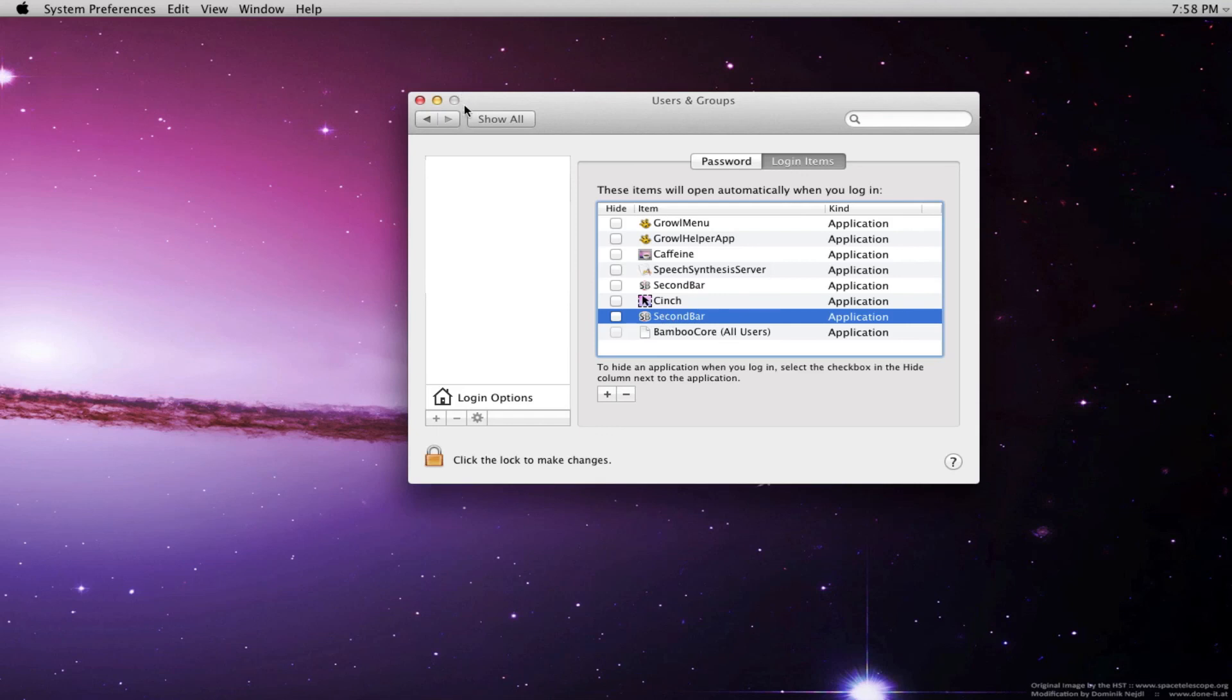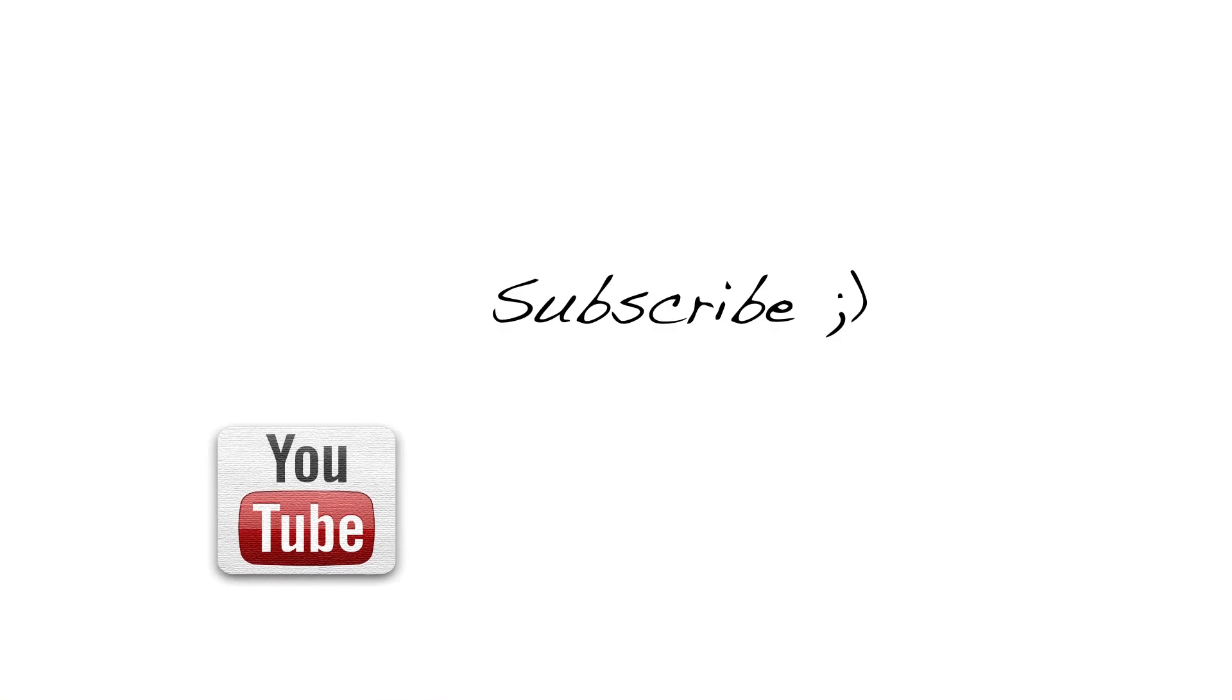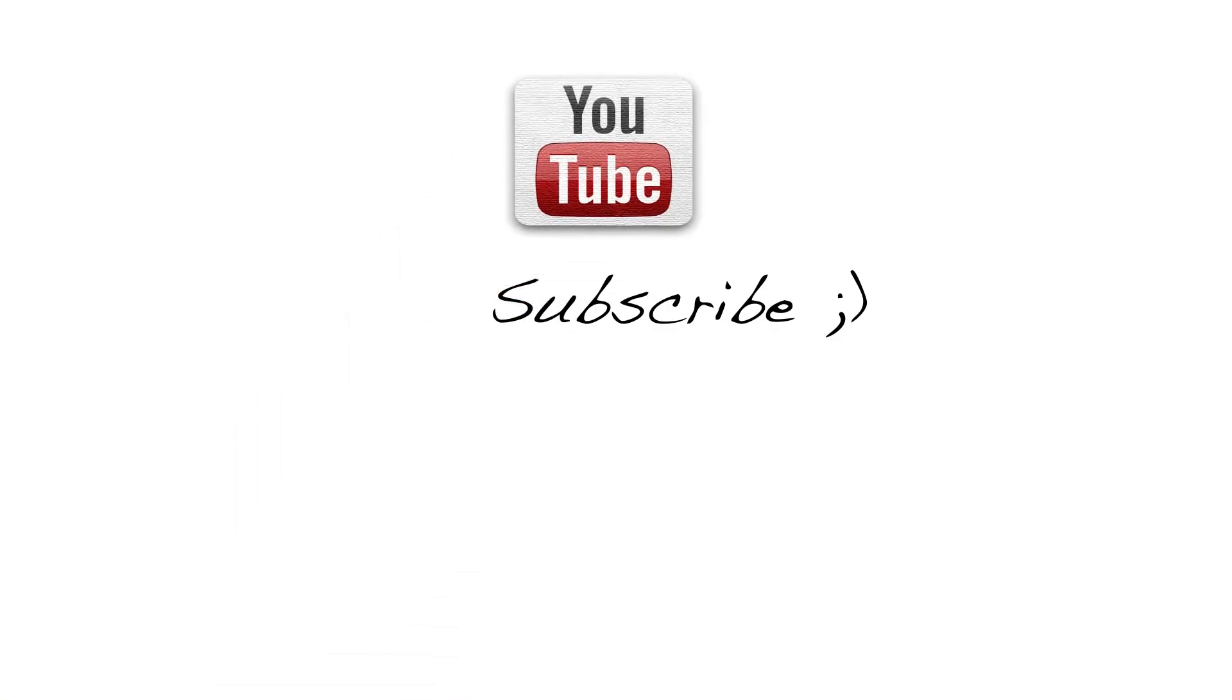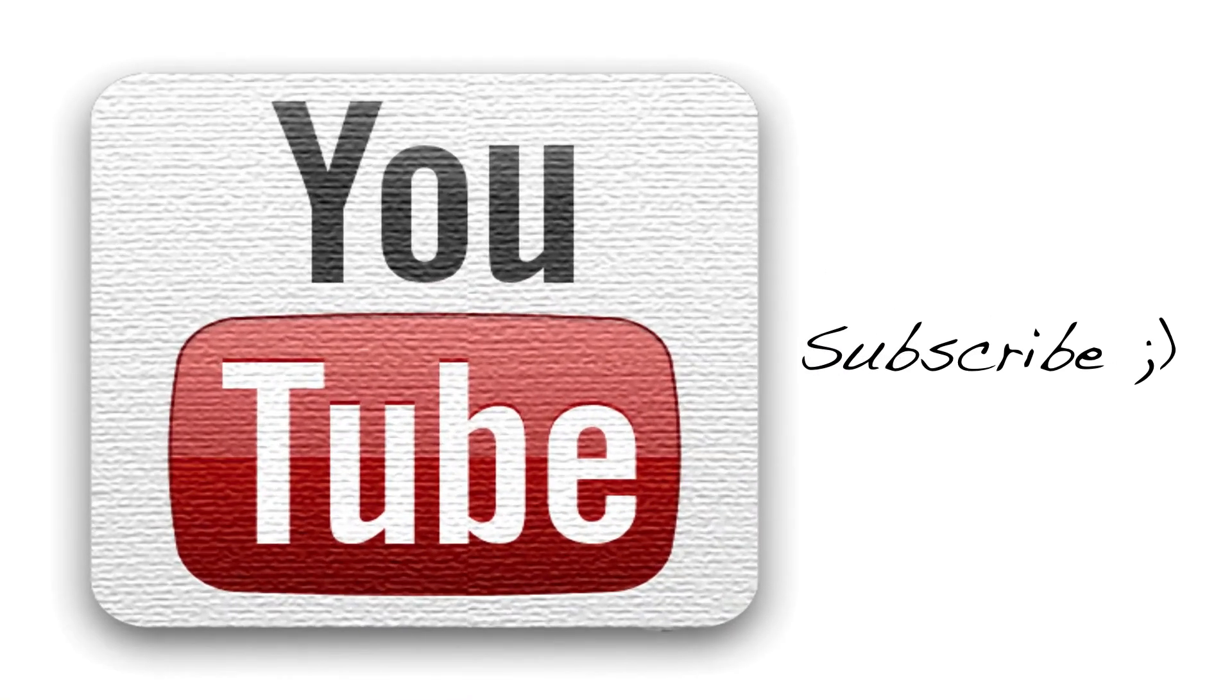Thanks for watching guys. Please go ahead and subscribe—it really helps me out. Thanks for watching. See you later, bye.